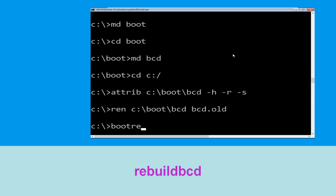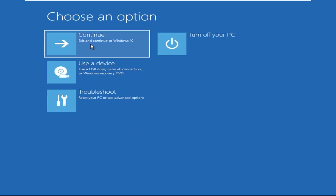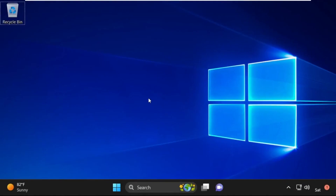Type: bootrec /rebuildbcd and hit Enter. Now type exit and hit Enter. Click on Continue — it will restart your system. That's it, your problem is solved and you're good to go.